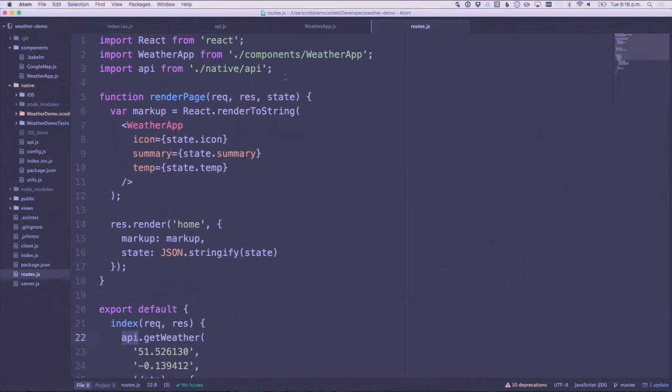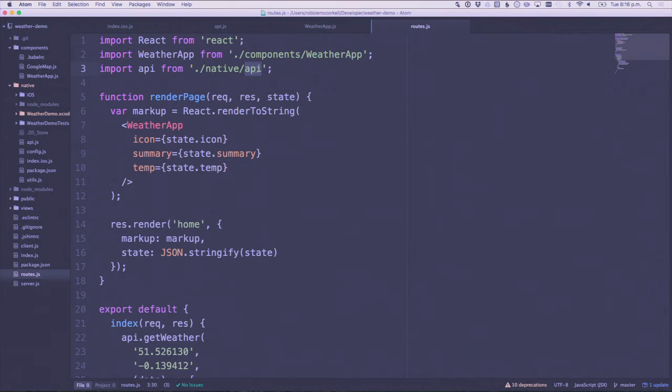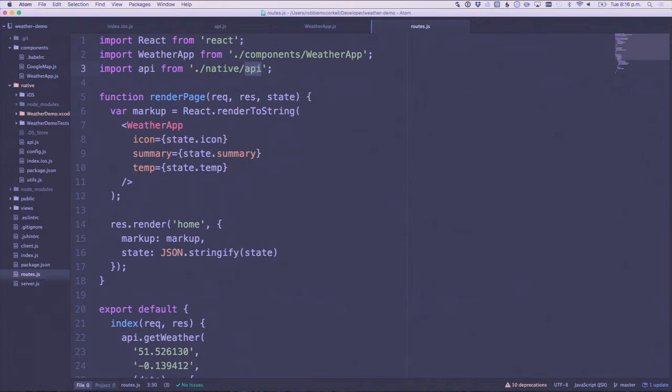Now we've got the same code running in V8 on Chrome, on Node, and what is it, JSCore on iOS. Because it's just JavaScript, right? JavaScript runs everywhere.